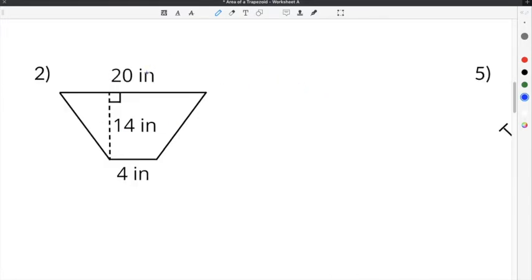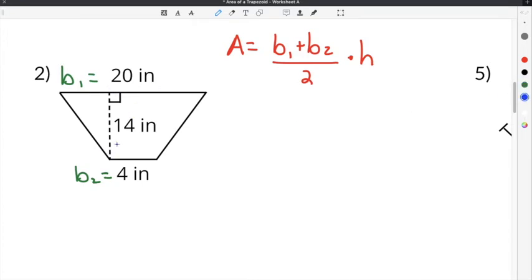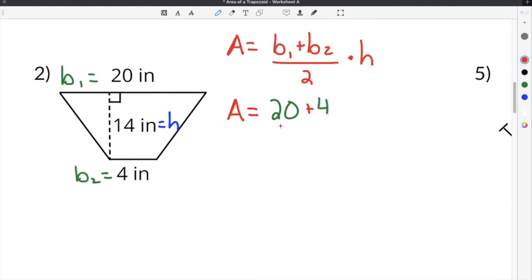The second problem on our worksheet has a long side of 20 inches, a short side of 4 inches, and a height of 14 inches — the distance between the two parallel sides. Using our formula, area equals the long base plus the short base divided by 2, times the height: so 20 plus 4, divided by 2, times 14 inches.